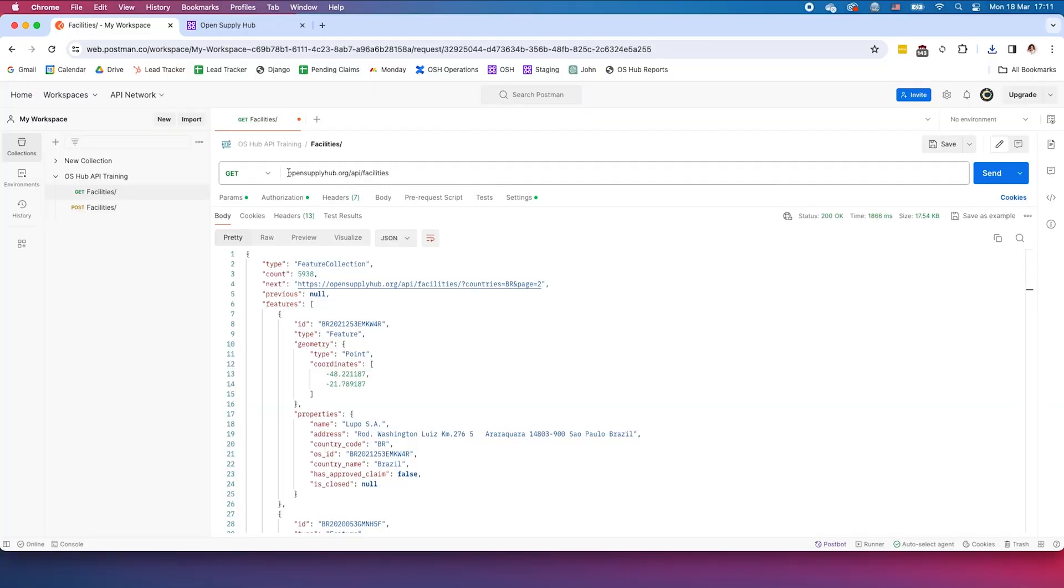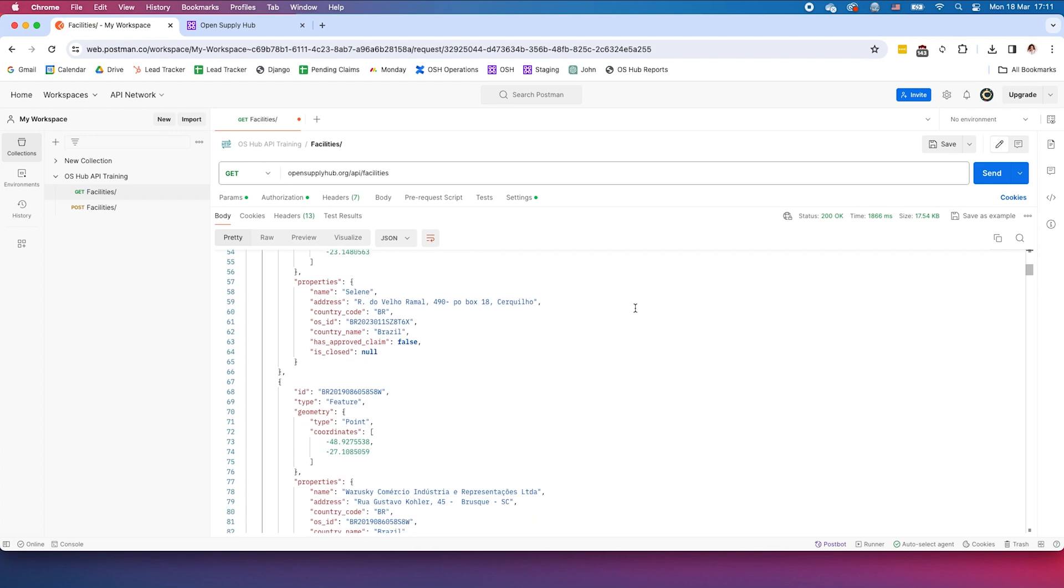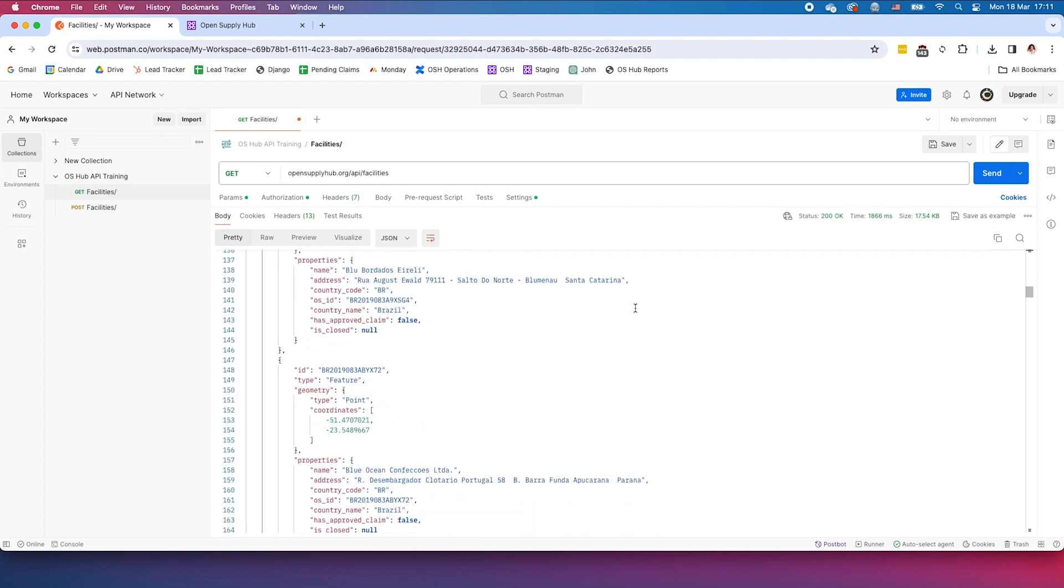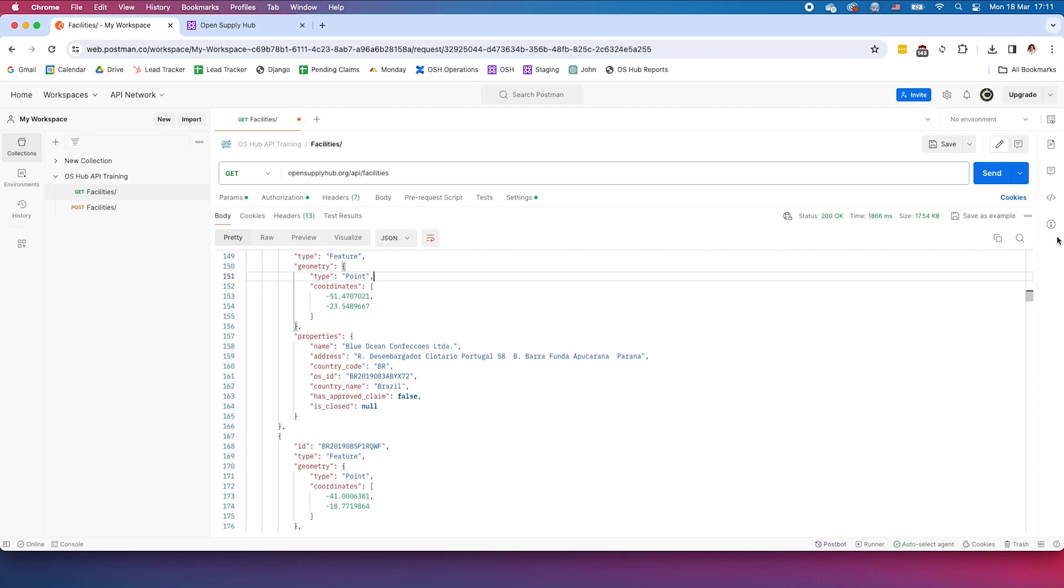But an API makes this process even quicker and easier. When connecting to the API, results appear in a couple of seconds and there is no download limit.